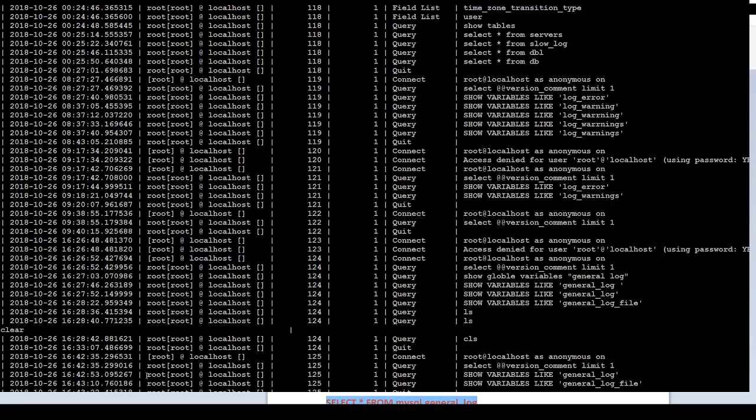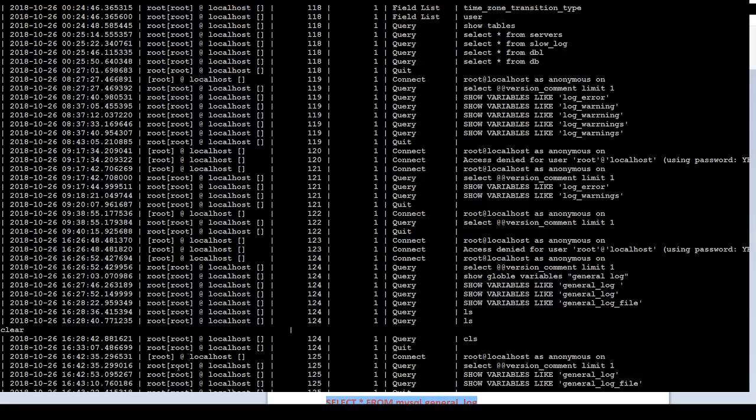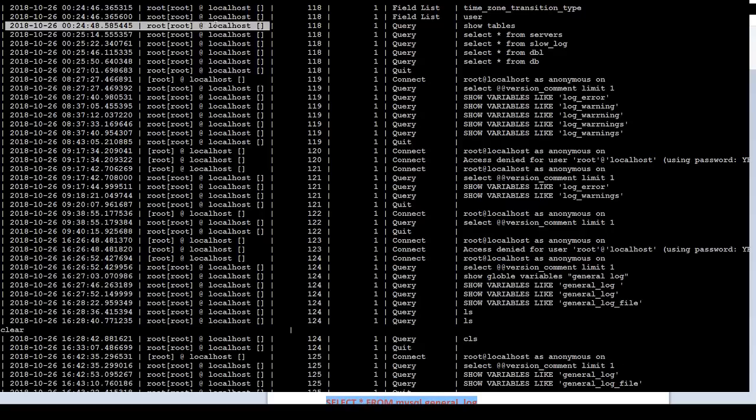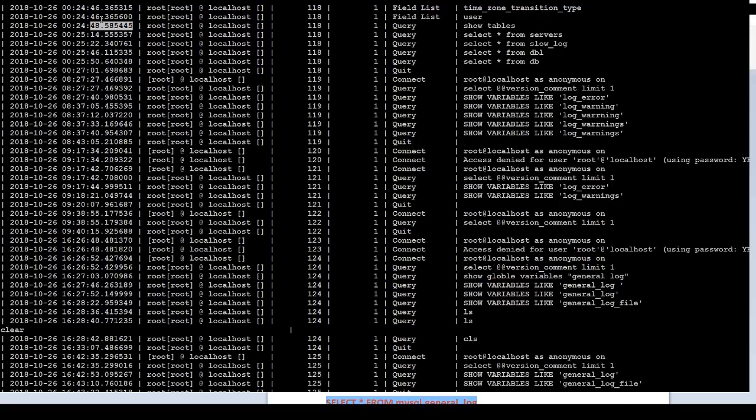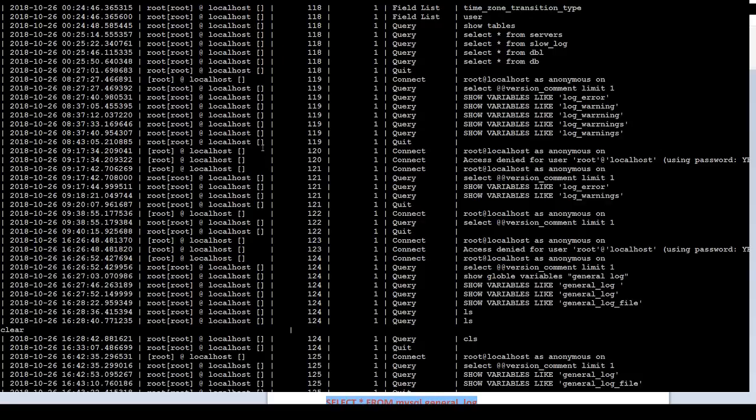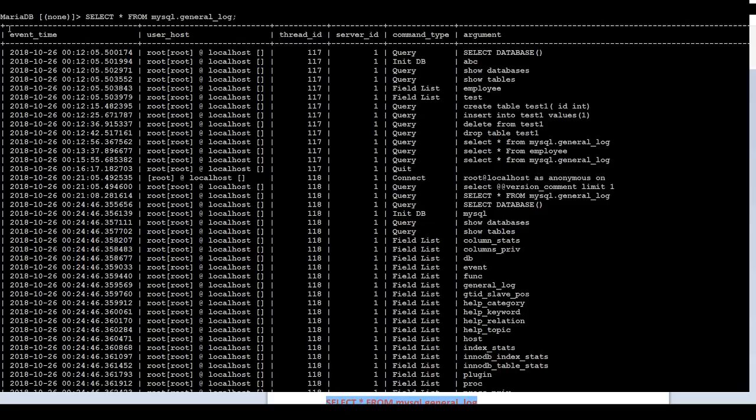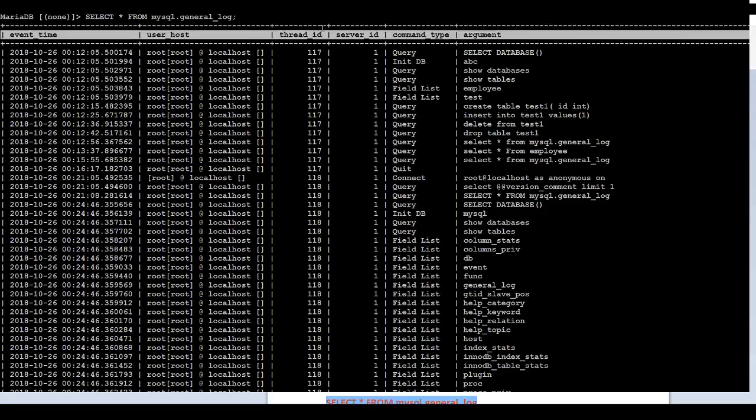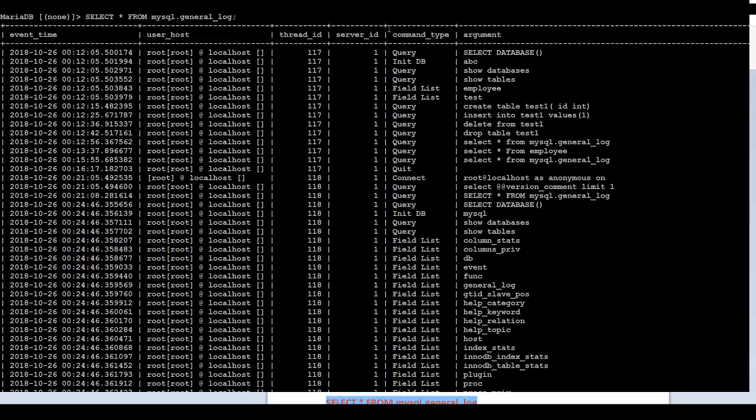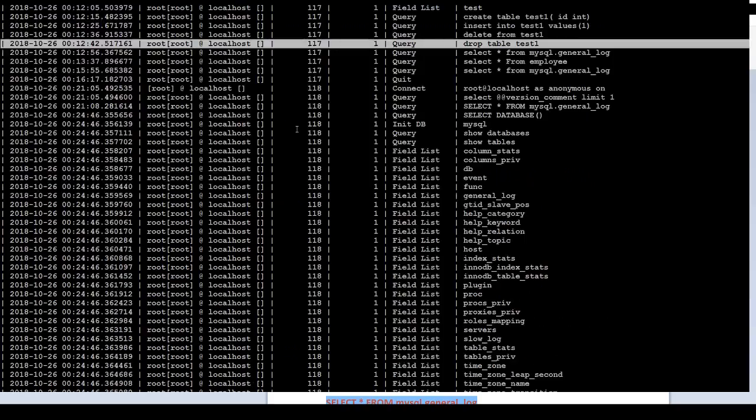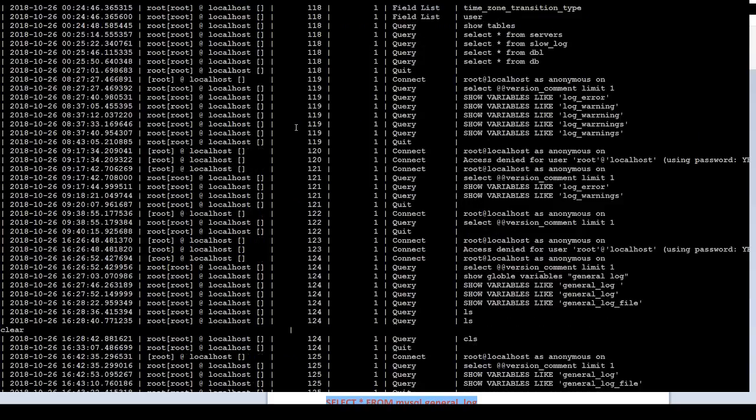When I was explaining, I was selecting the data down there and you were not able to see what I was selecting. Here is the data what I was referring to. You can see the time, and then this is the ID. And this is the username. Thread ID. The table does event time, user host, thread ID, server ID, command type, and argument. You can see all that information in this table.